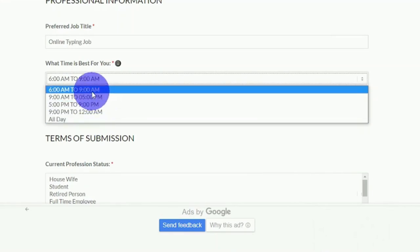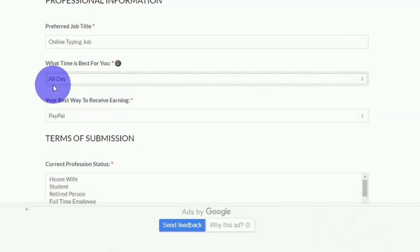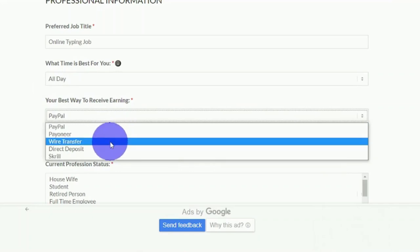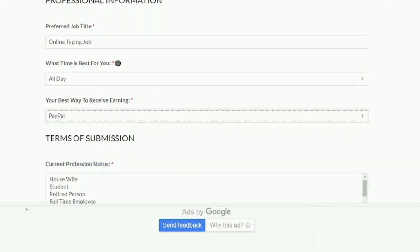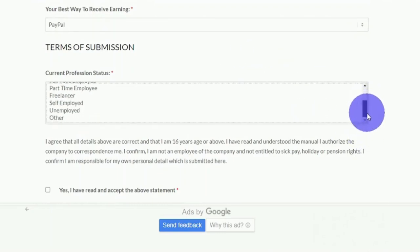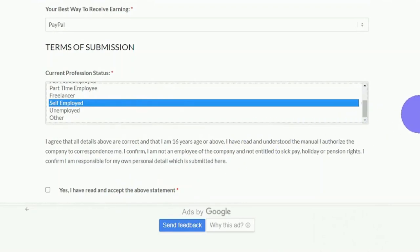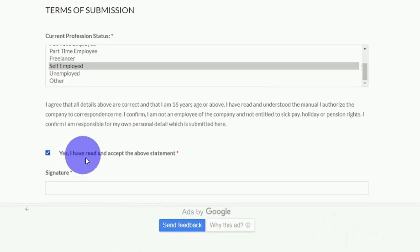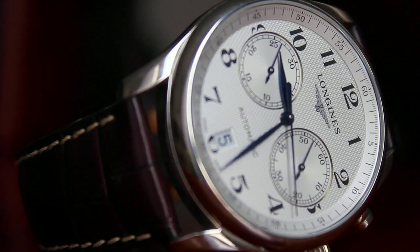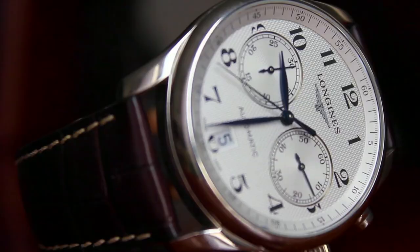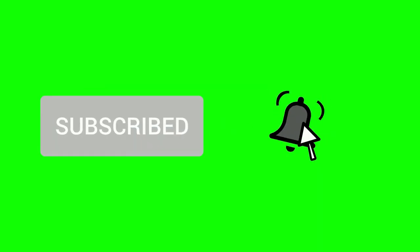Select the time most convenient for you — choose 'All Day' to get more options and earn more money online. Use the down arrow to select your preferred payment method: PayPal, Payoneer, wire transfer, direct deposit, or Skrill. Select your current profession status — I chose self-employed. After filling out all the information, click 'Yes, I have read and accept the above statement,' sign your name in the signature section, check 'I'm not a robot,' and click Submit. Once accepted, submit your work on time to keep receiving daily typing jobs. Subscribe, turn on the notification bell, and I'll see you in the next video.